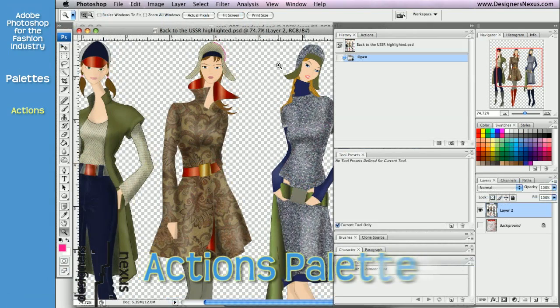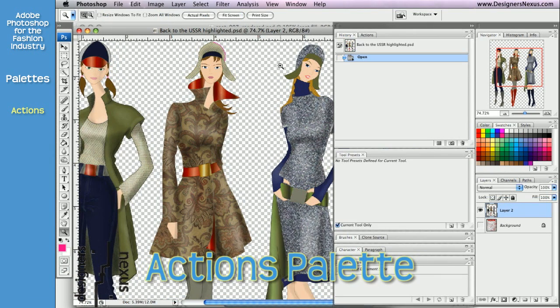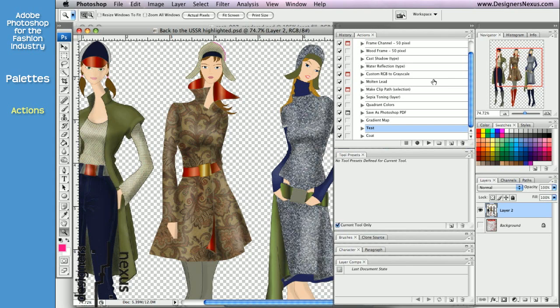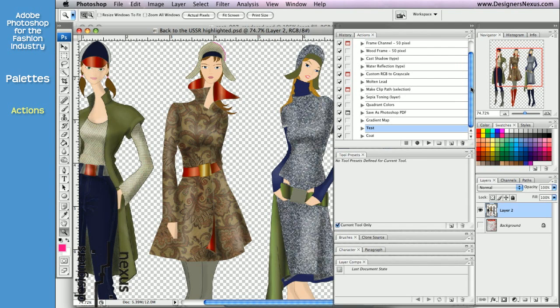Next to the History is the Actions palette. The Actions palette offers, although not critical, but very convenient features. One of the features records everything you do within the program, which later can be applied to an image with a simple click.